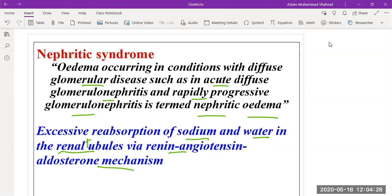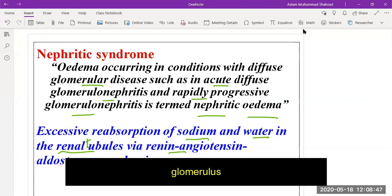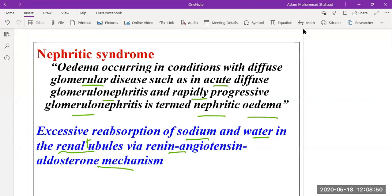Both acute diffuse glomerulonephritis and rapid progressive glomerulonephritis are diseases that damage the kidney, especially the glomerulus. This can occur because of an autoimmune disorder or because of infection, resulting in decreased excretion of sodium and increased retention of sodium. We will discuss this in detail in upcoming lectures.